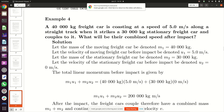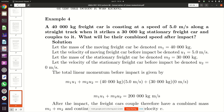A 40,000 kg freight car — basically a train car — is coasting at a speed of five meters per second along a straight track when it strikes a 30,000 kg stationary freight car and couples to it. What will be the combined speed after impact?